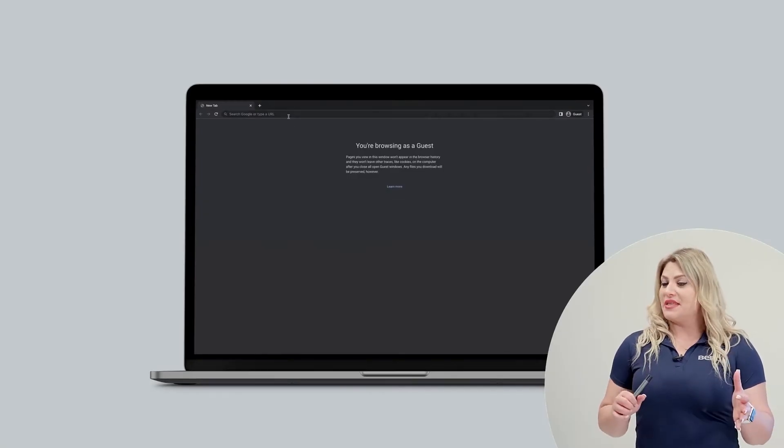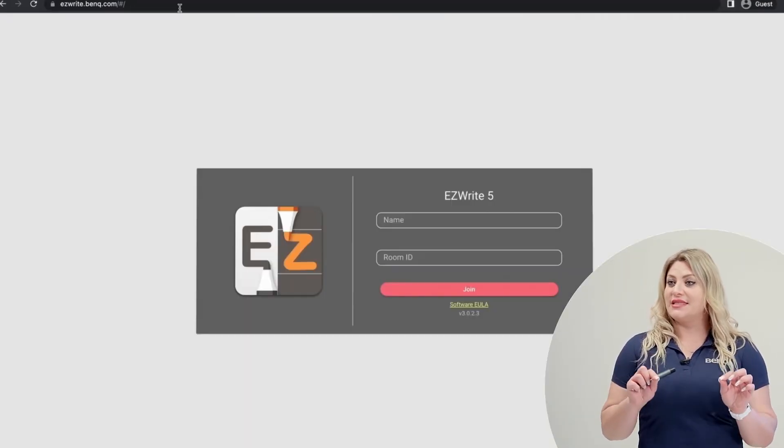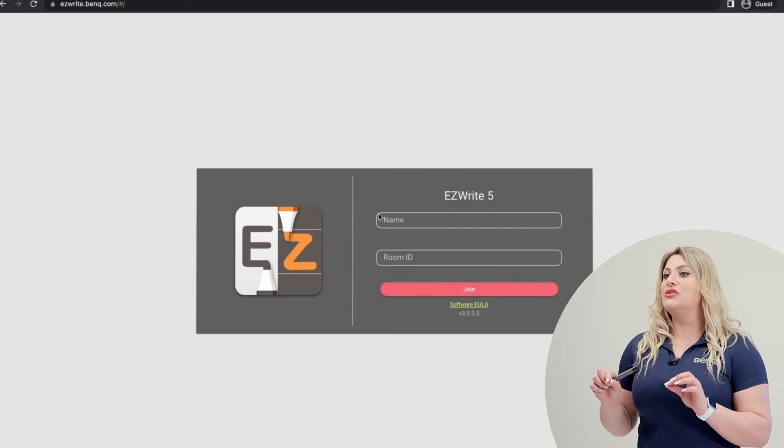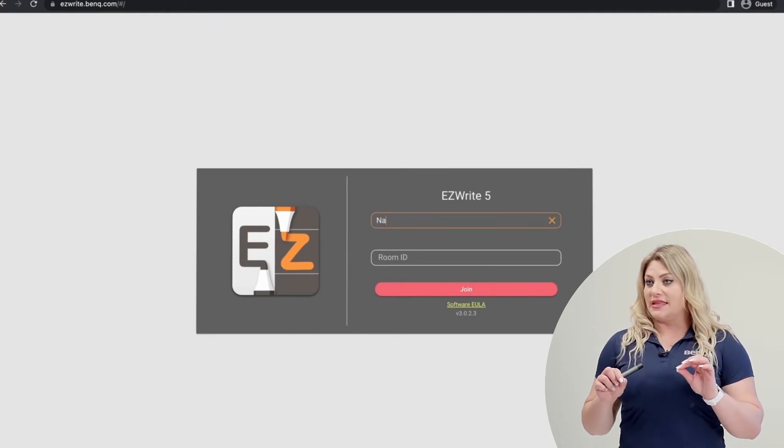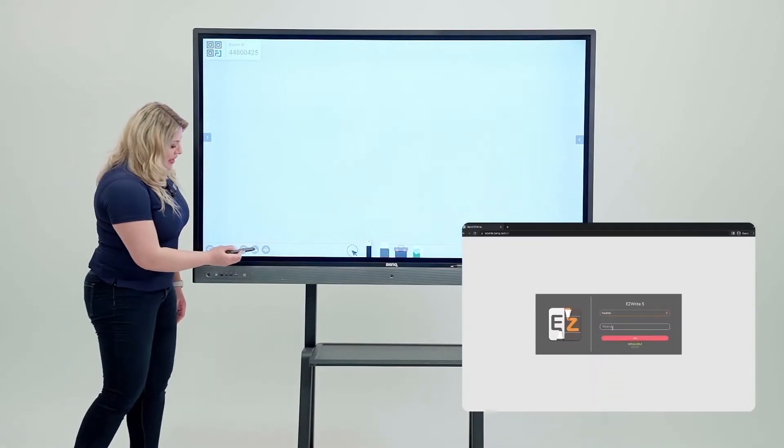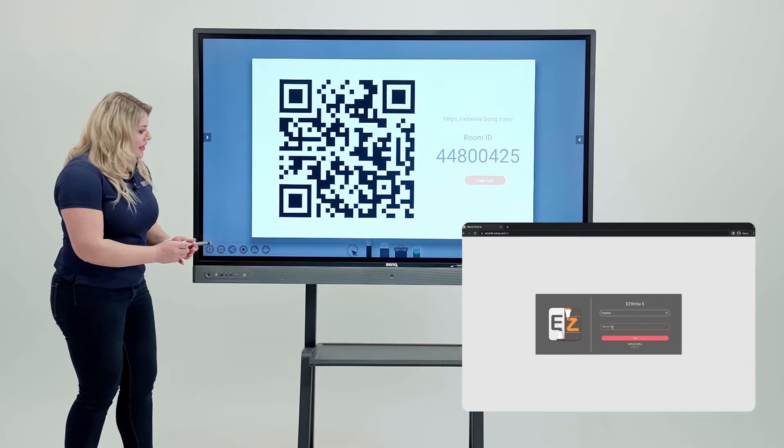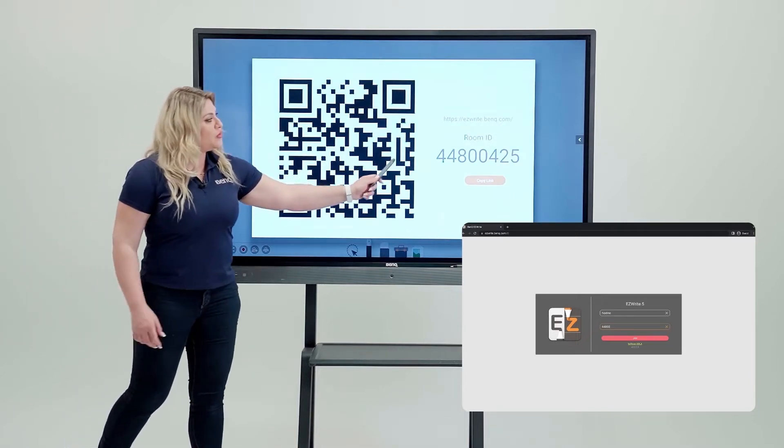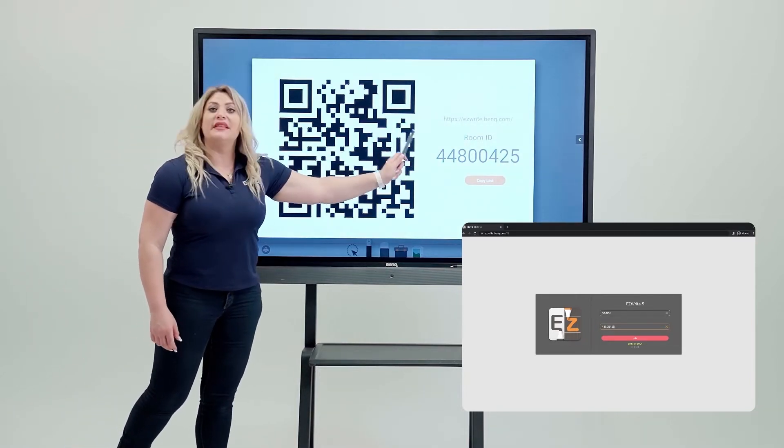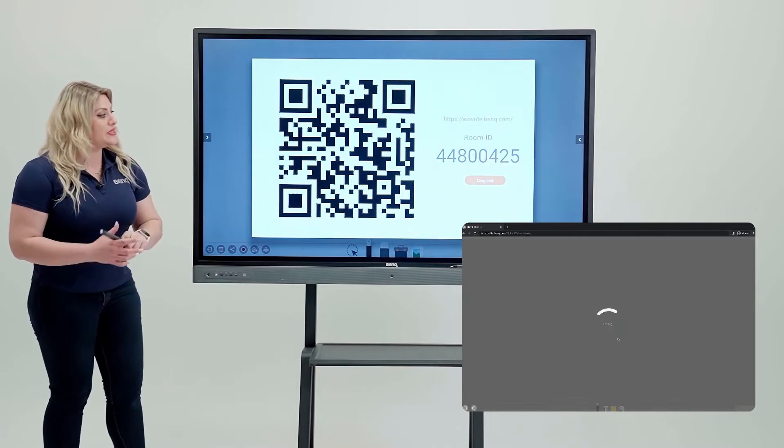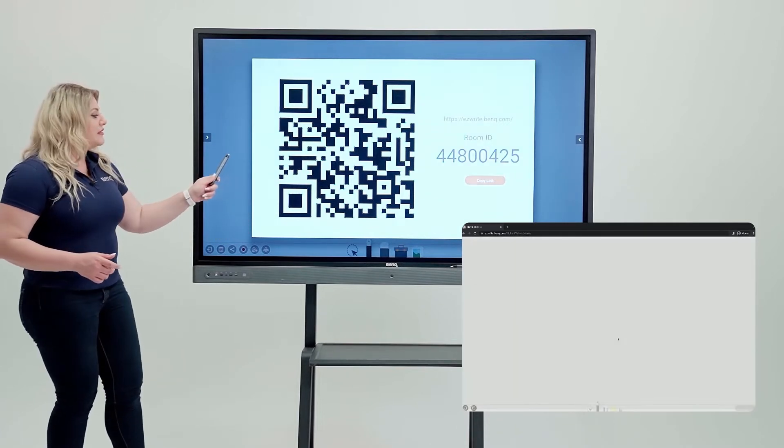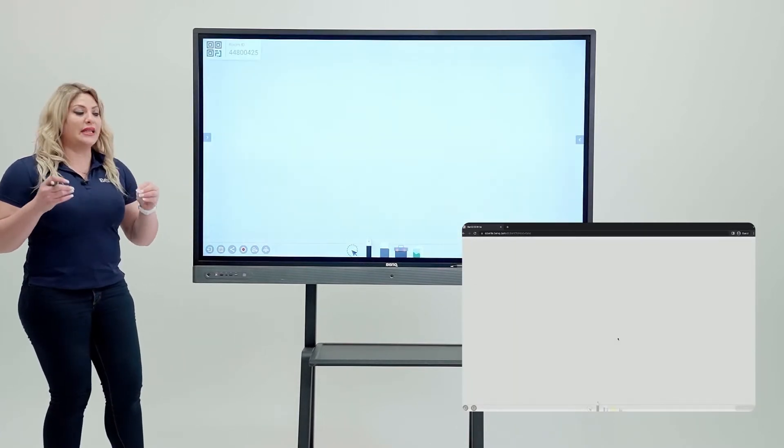If you're on a PC, you go to your browser and enter easywrite.banku.com and enter the room ID. On the board, you come in here and hit this icon and the invitation will be easywrite.banku.com and that's the room ID. You go on your PC, you enter it and this is how you join the classroom.